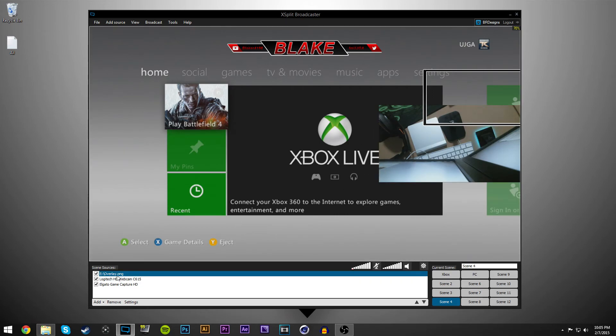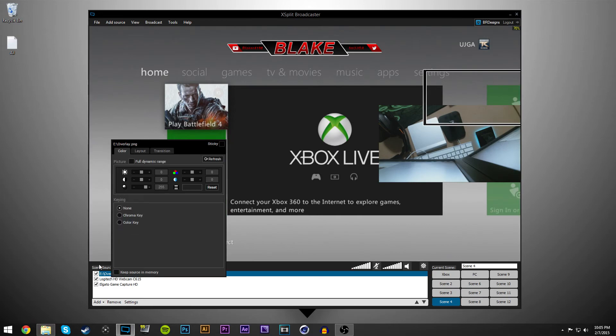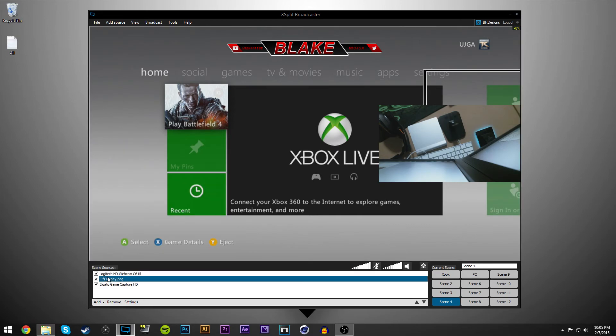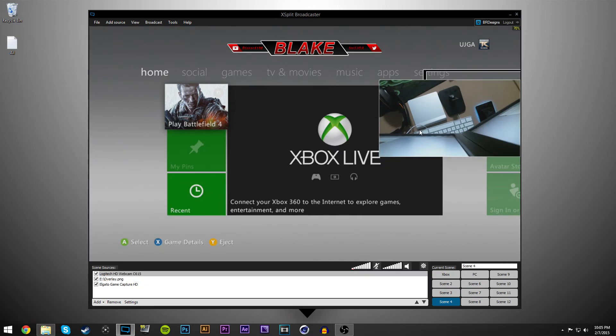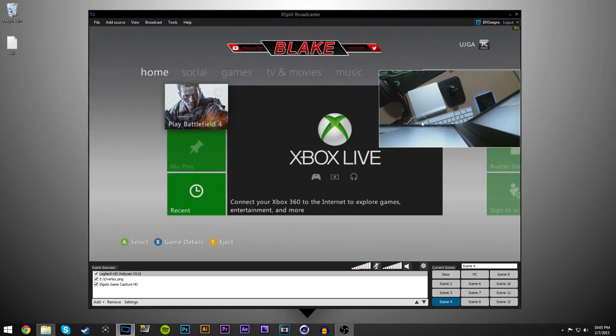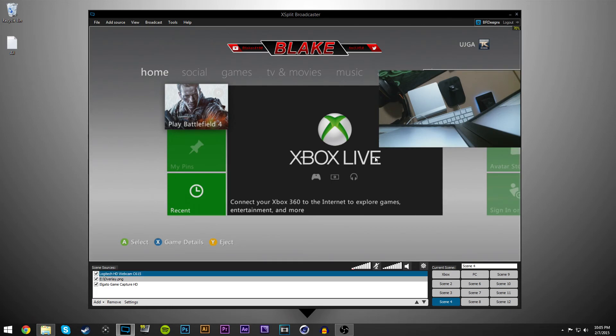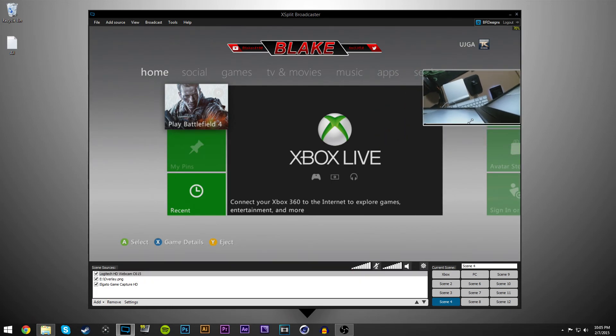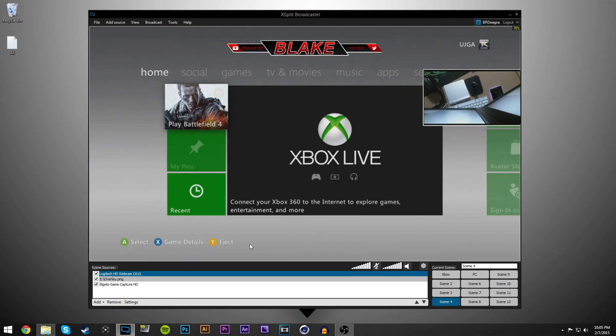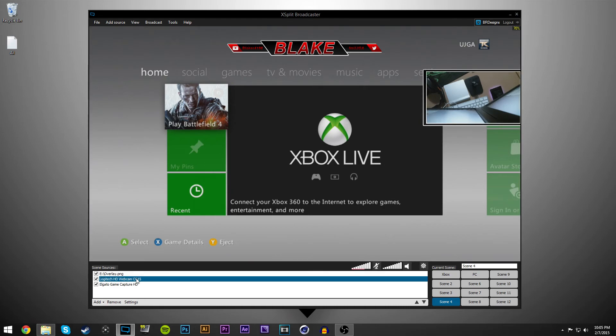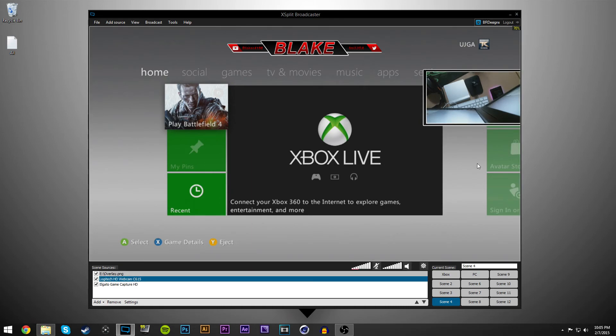And then you can actually just move your webcam. You can just resize your webcam to fit in there like such. And then just drag it back on top, like that.